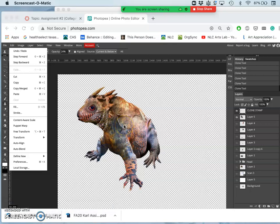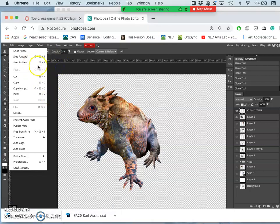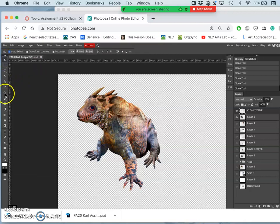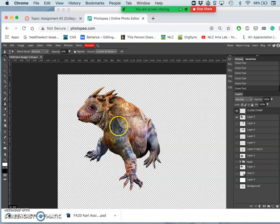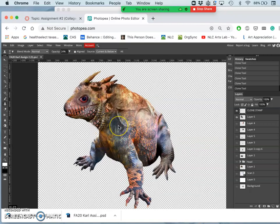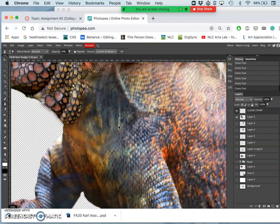Okay, so where we left off, I was using the clone stamp tool, which is right underneath the brush. I'm sampling from current and below layers. I'm only at an opacity of 24% because now I'm just fine-tuning some textures.